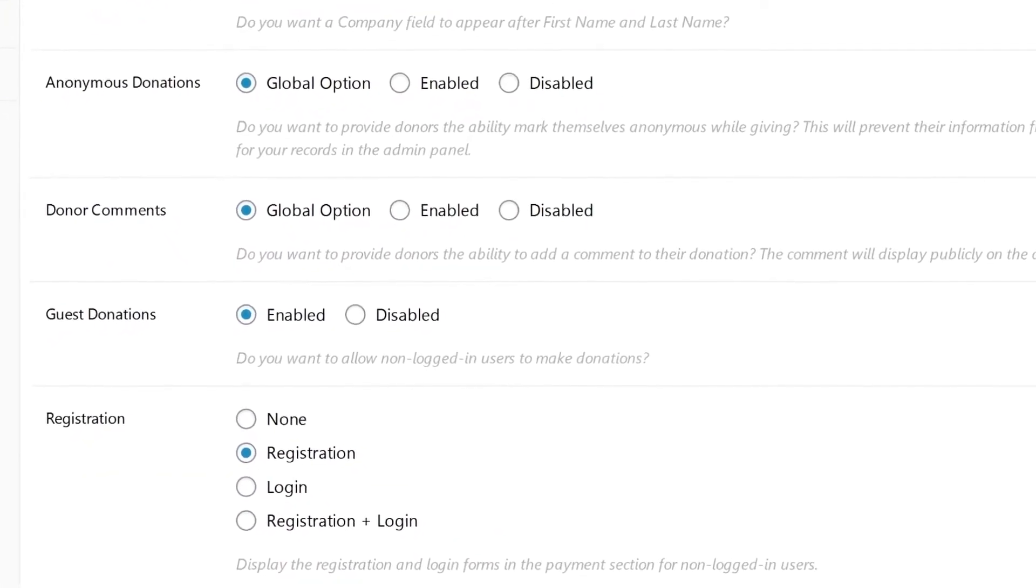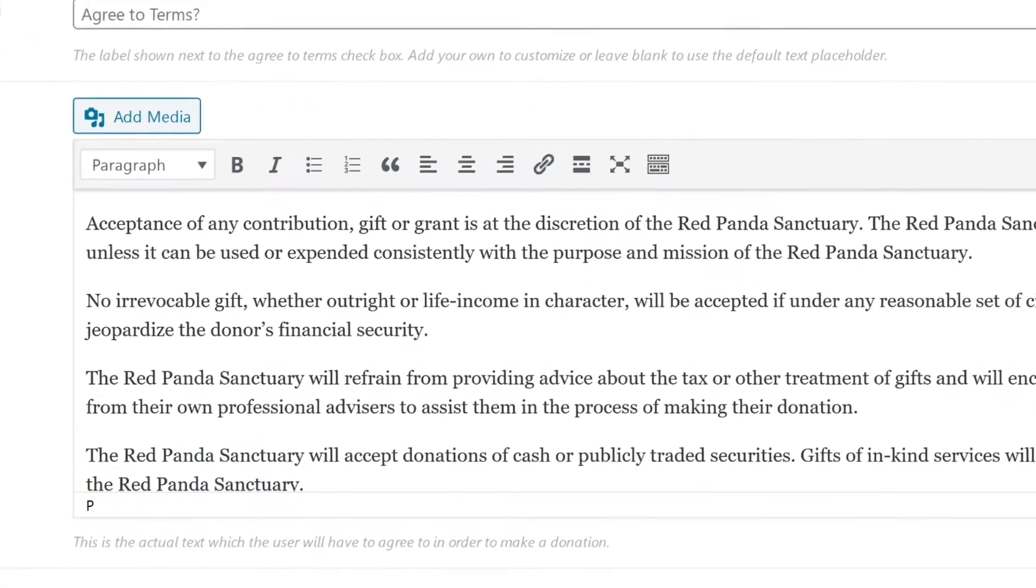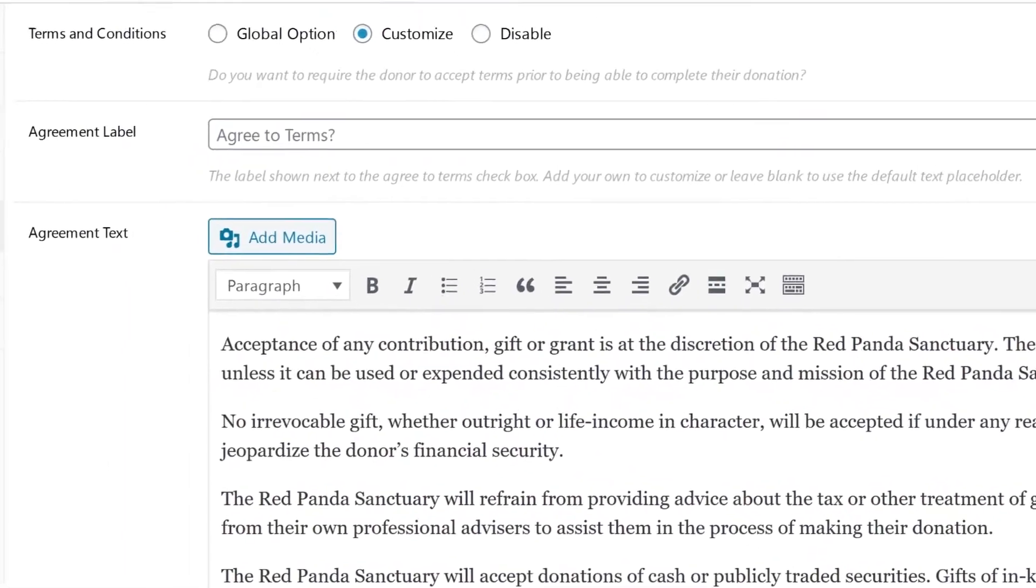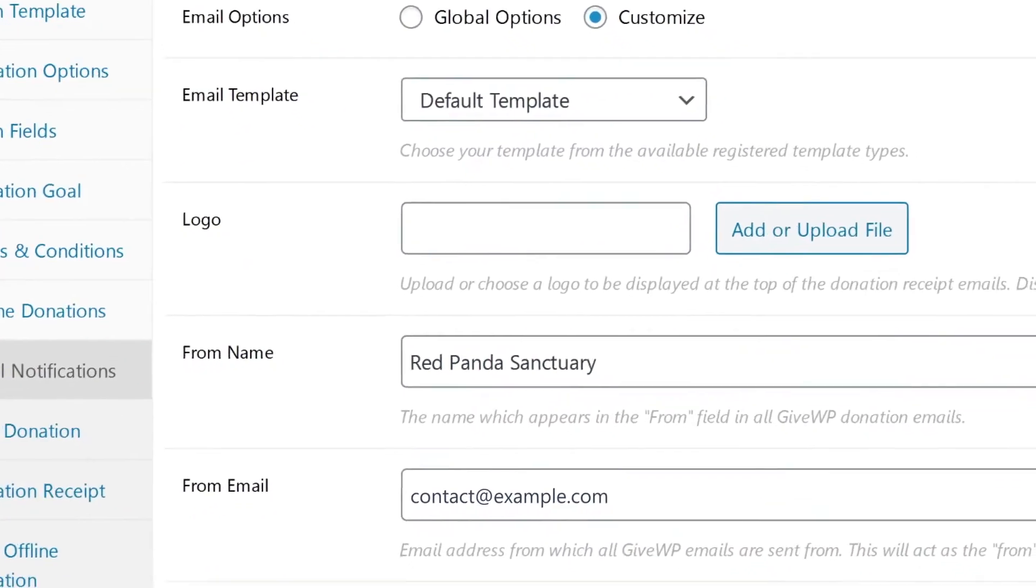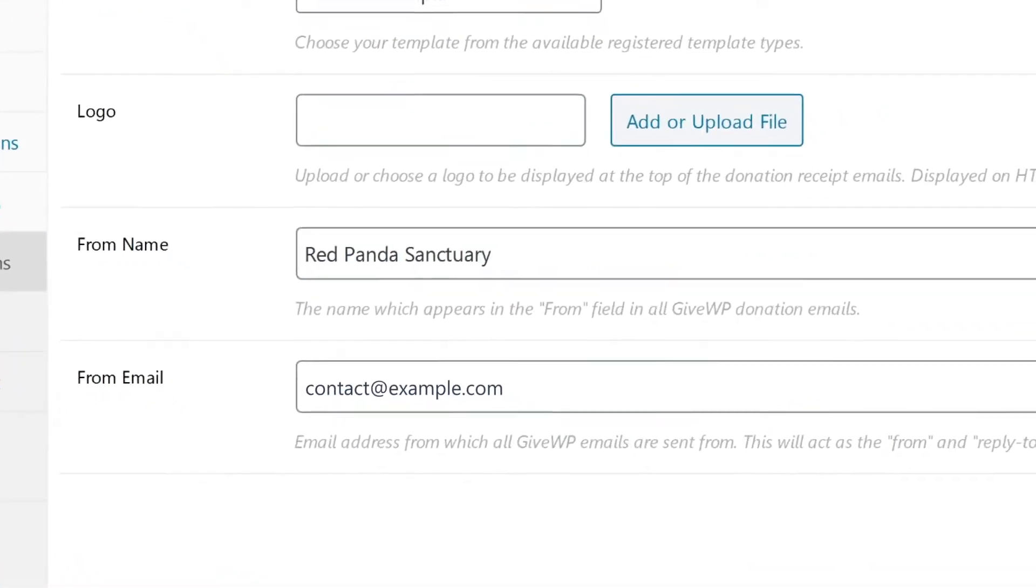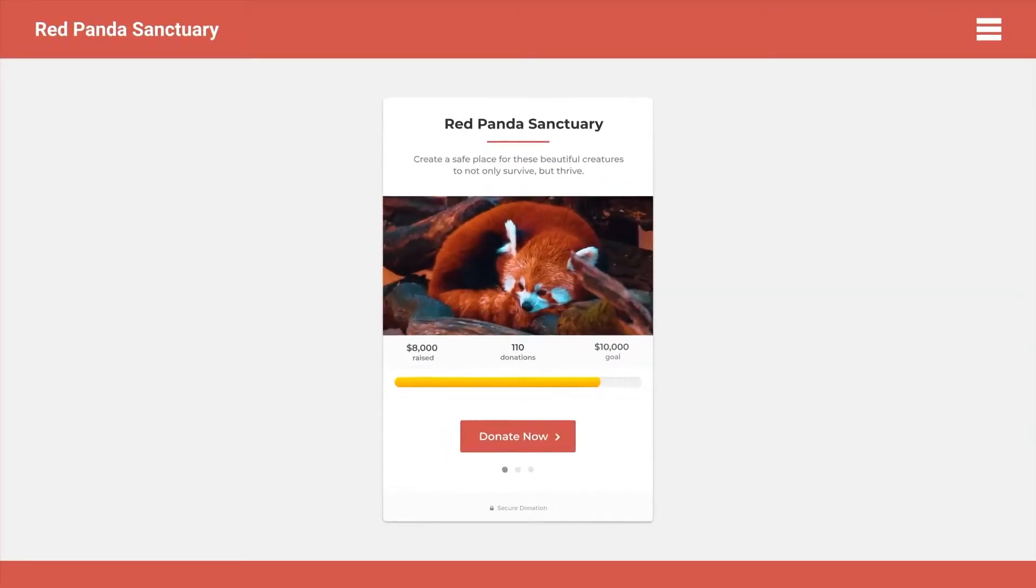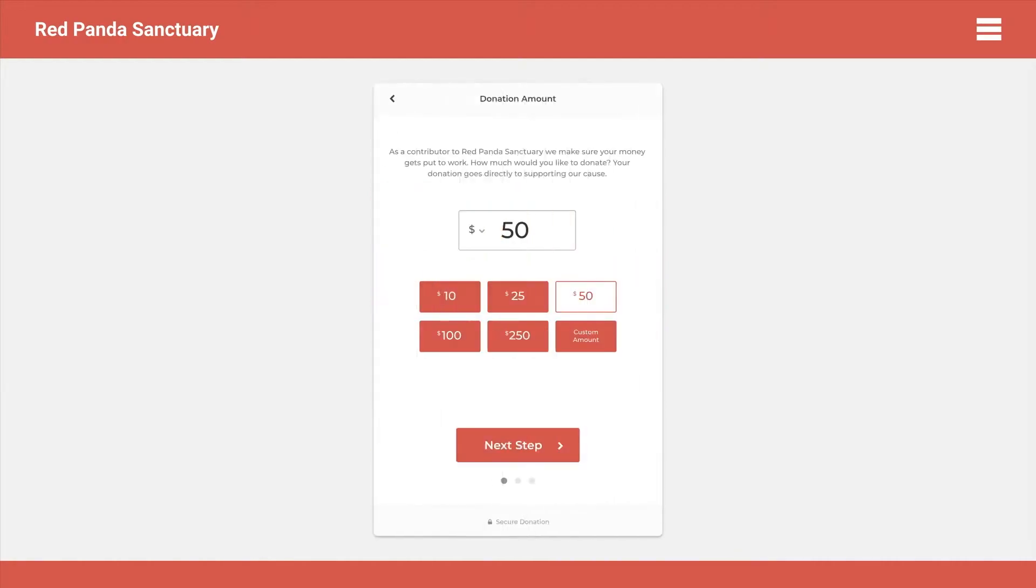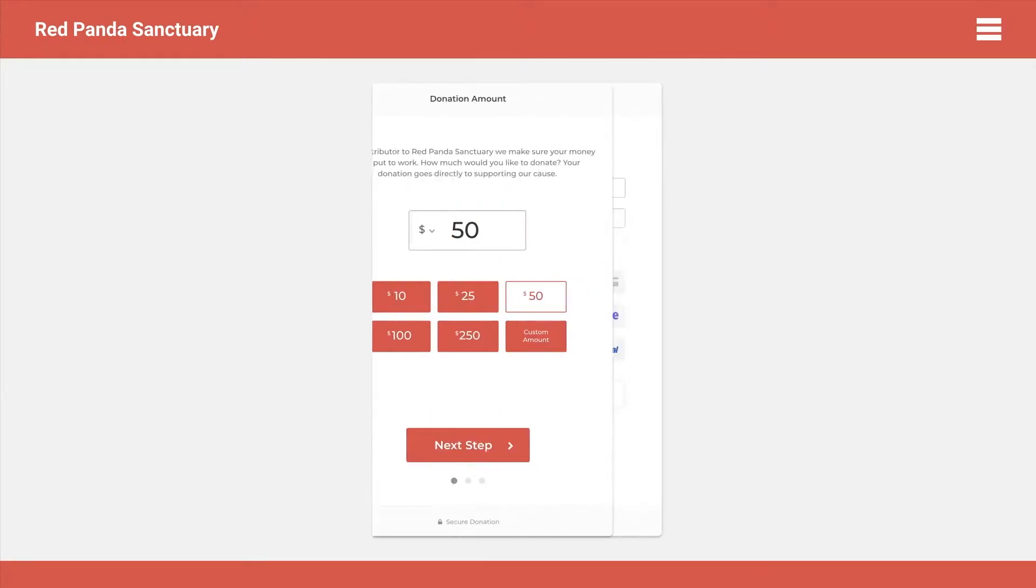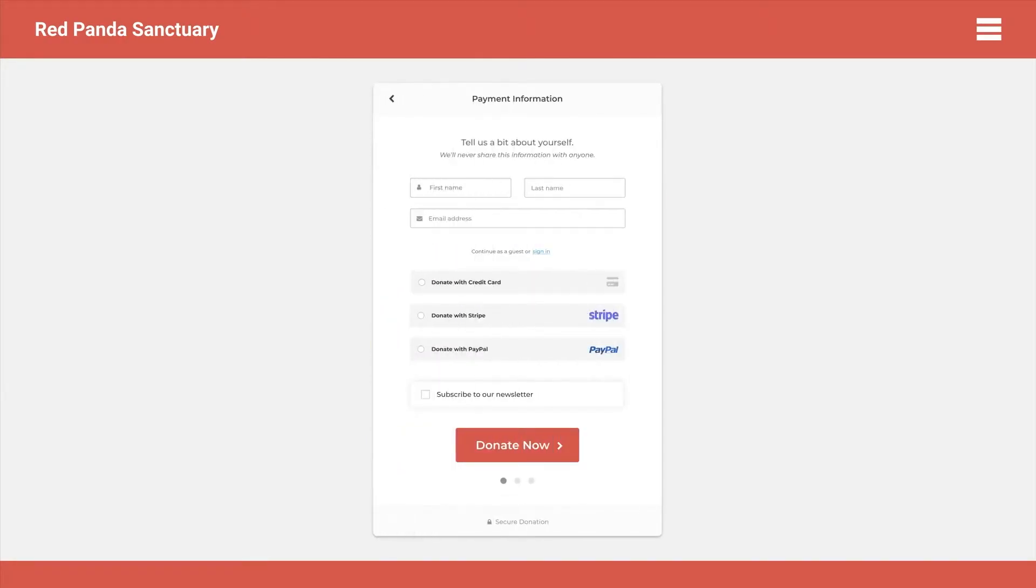donation subscription services, full analytics reporting systems, and if you're using Divi, it offers full integration with Divi as well. Because of everything this plugin provides and its ease of use, we had to choose it for our number one pick of the best PayPal plugins.